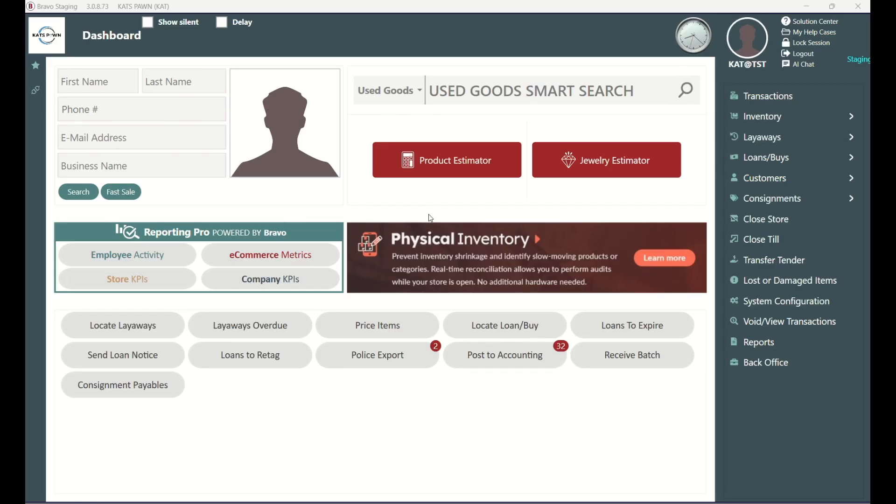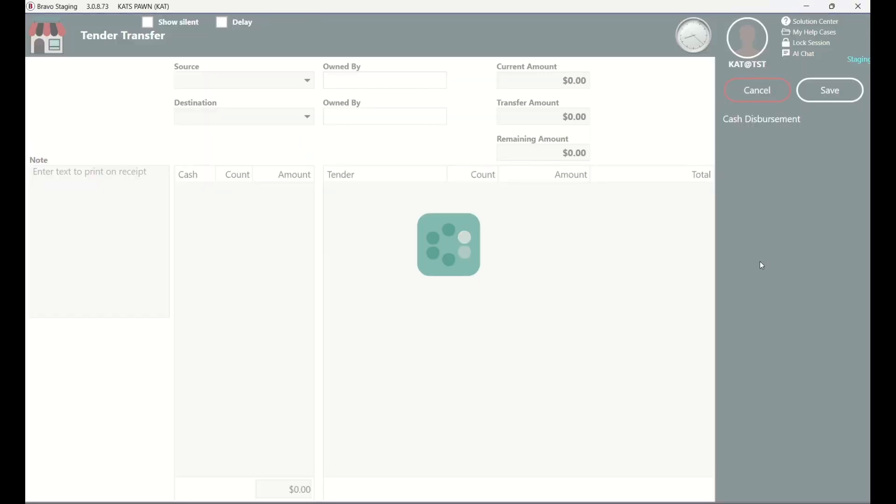In this scenario, we are going to transfer money to the safe because we have too much in our drawer. From the dashboard, navigate to the side menu bar and click on transfer tender.